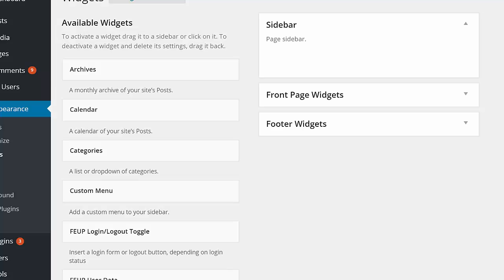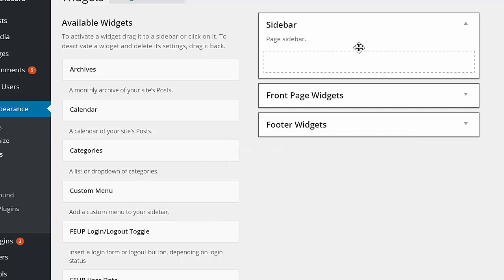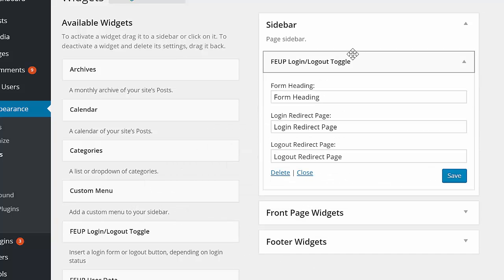To start using the Login-Logout widget, all you need to do is select it from the Widgets list located in the WordPress Appearance menu, and then drag it to the location where you'd like it to be displayed.